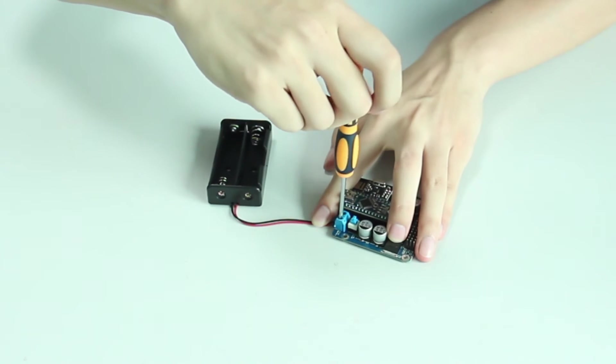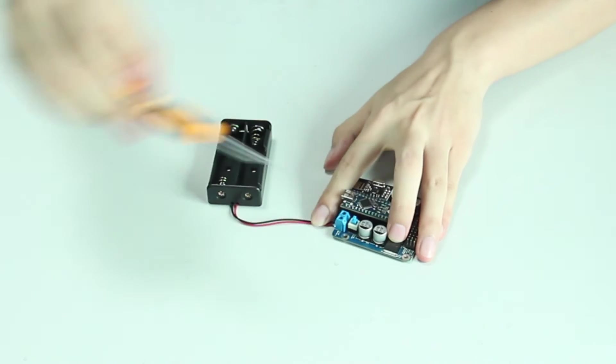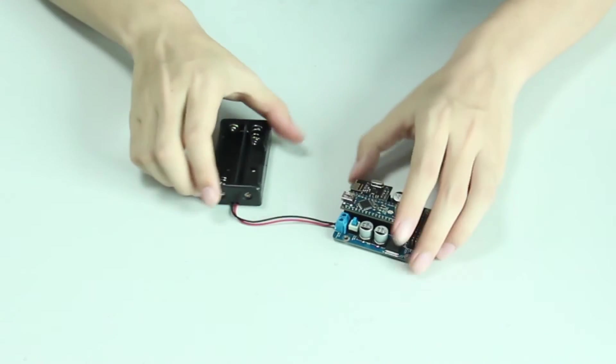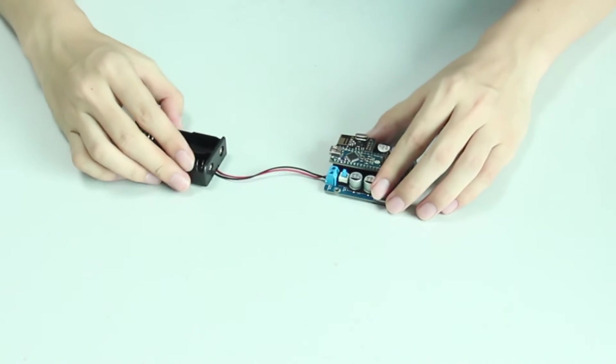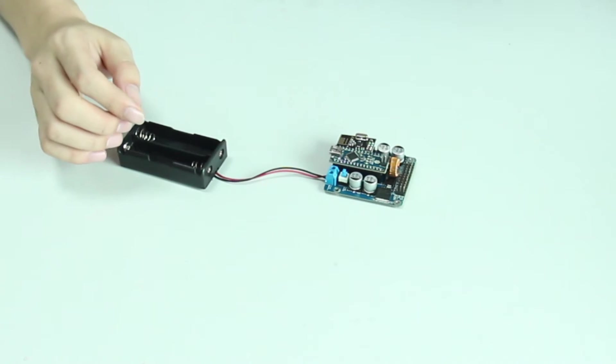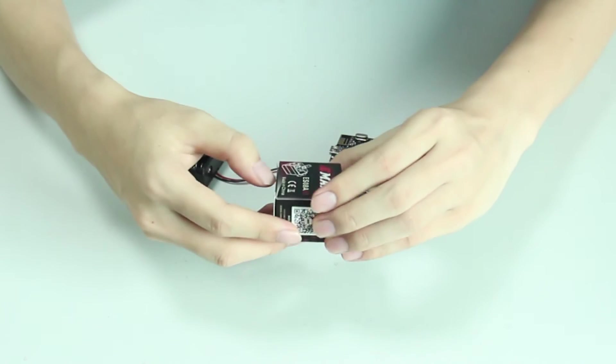So now the battery holder and the servo control board are connected. Now take the servo out.